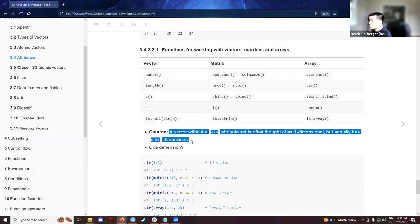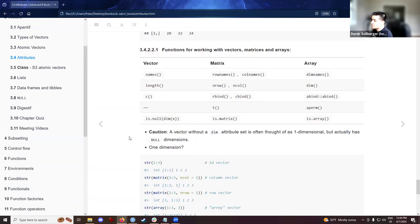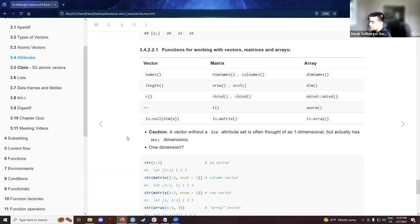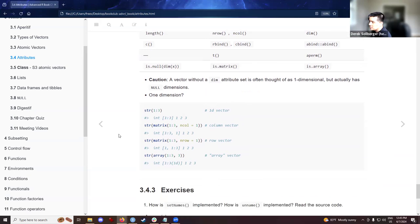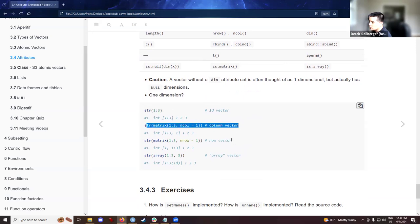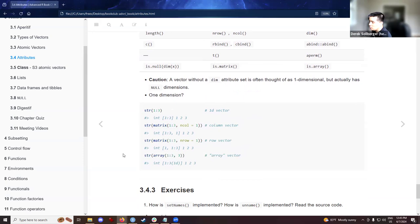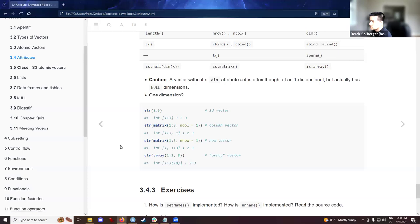A curious note, a vector without a dimension attribute set is maybe cognitively thought of as one dimensional, but actually has no dimensions. And then when dealing with one dimensional objects, just be careful about that. Because we can have a column vector, a row vector, or heck, that could be an array itself. Is there any further discussion about these ideas here?